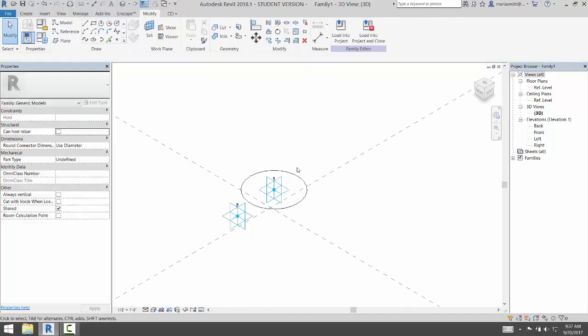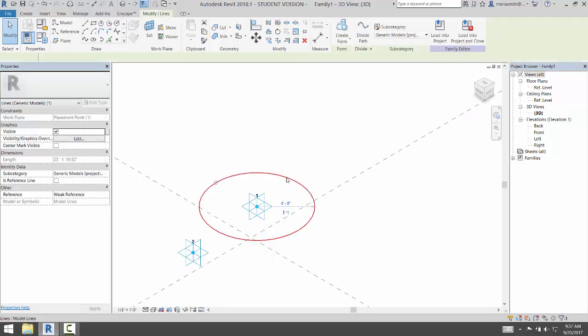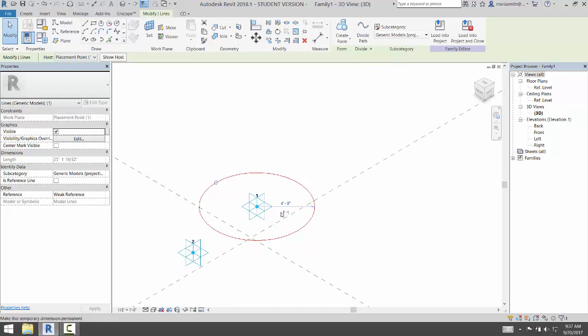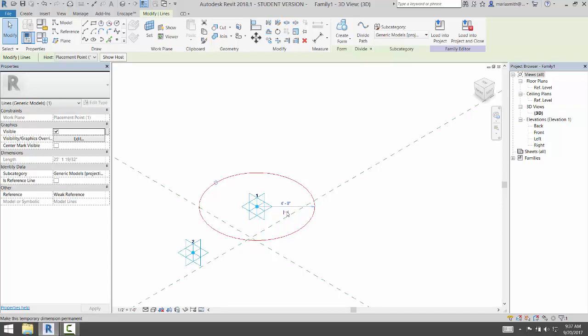So now I'm going to put a radius parameter on this. I'm going to select the circle. And it's going to give me a radius dimension, and I can left click on this icon, this dimension icon, to make that permanent. So now that's permanent.